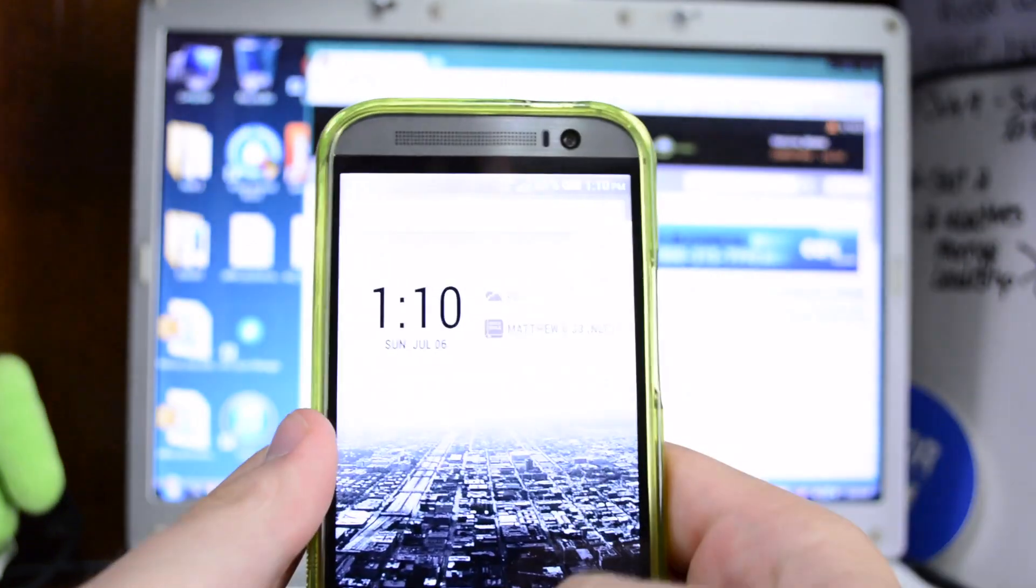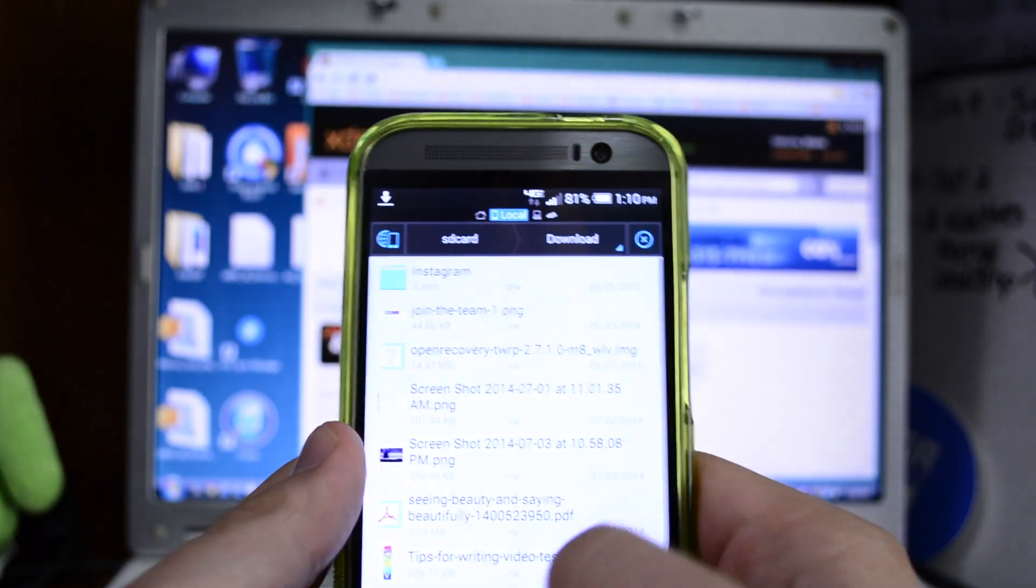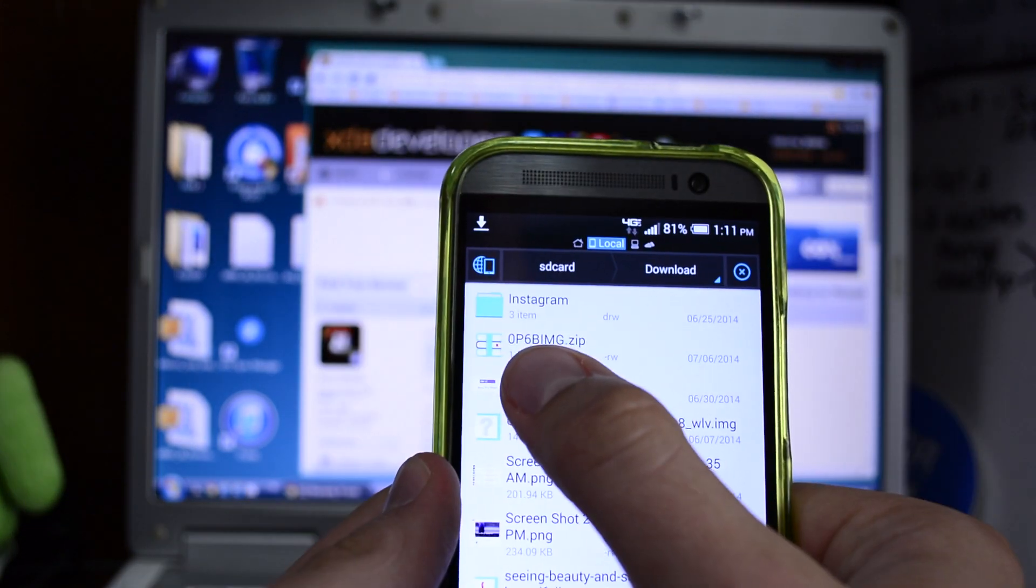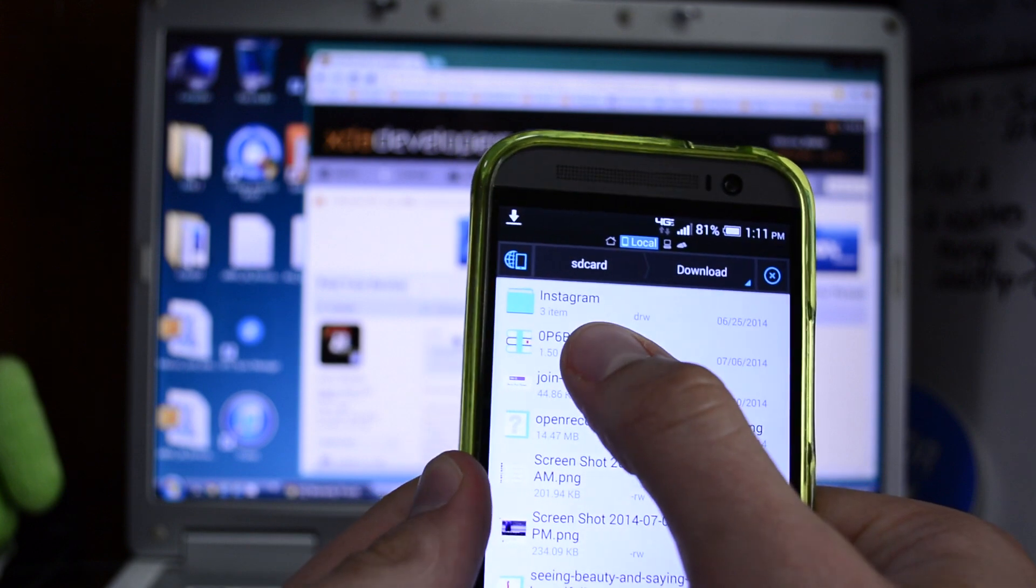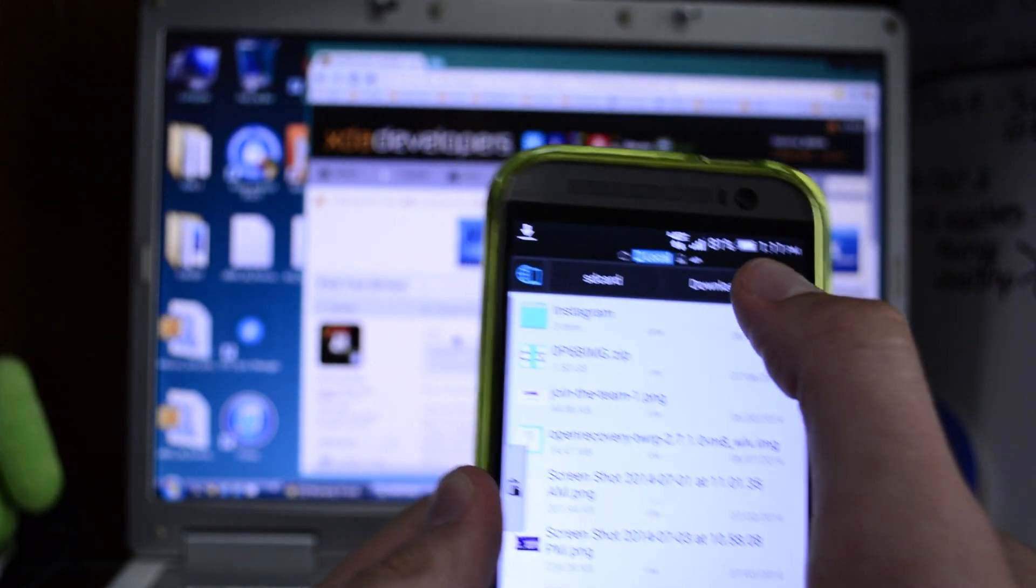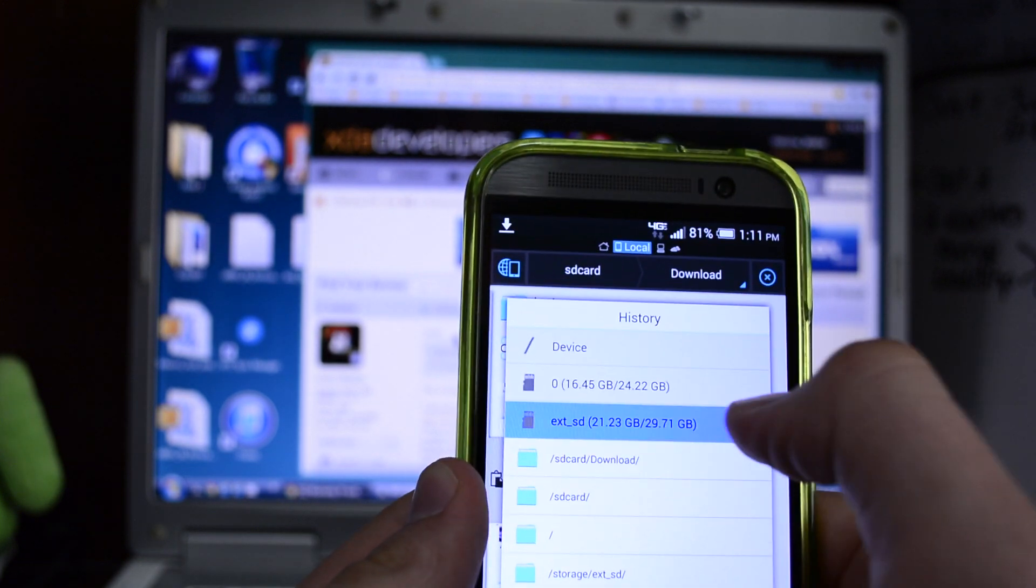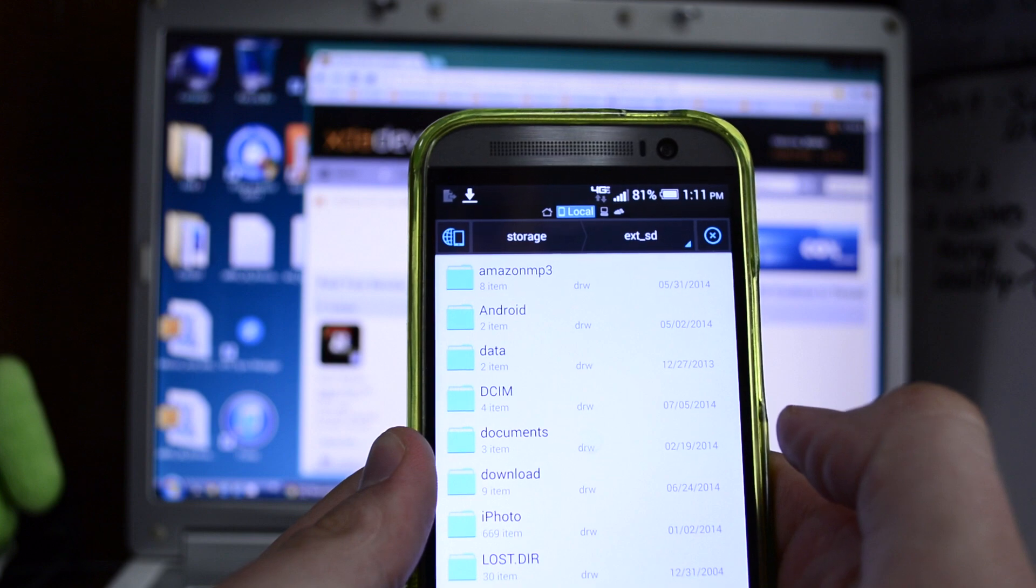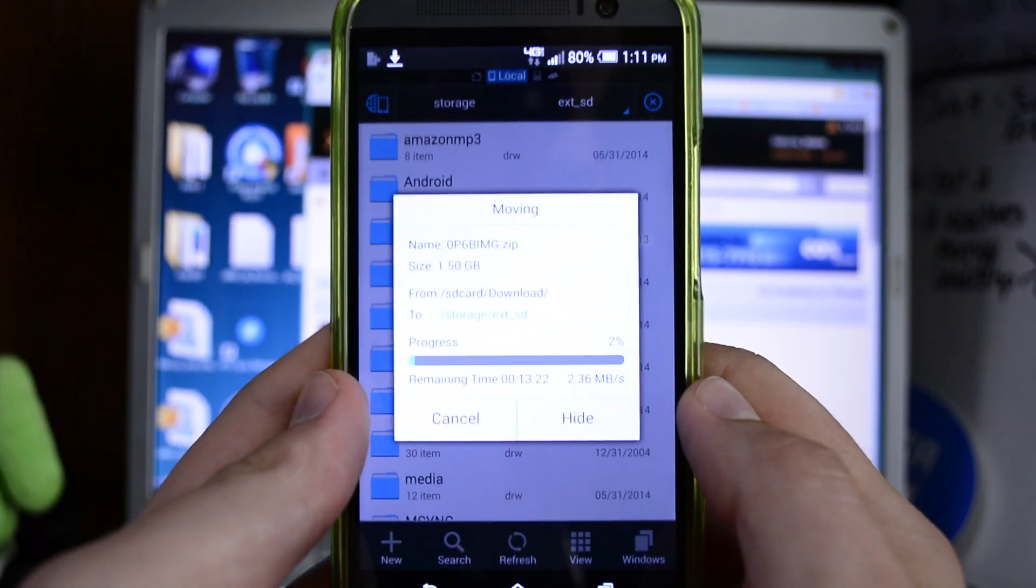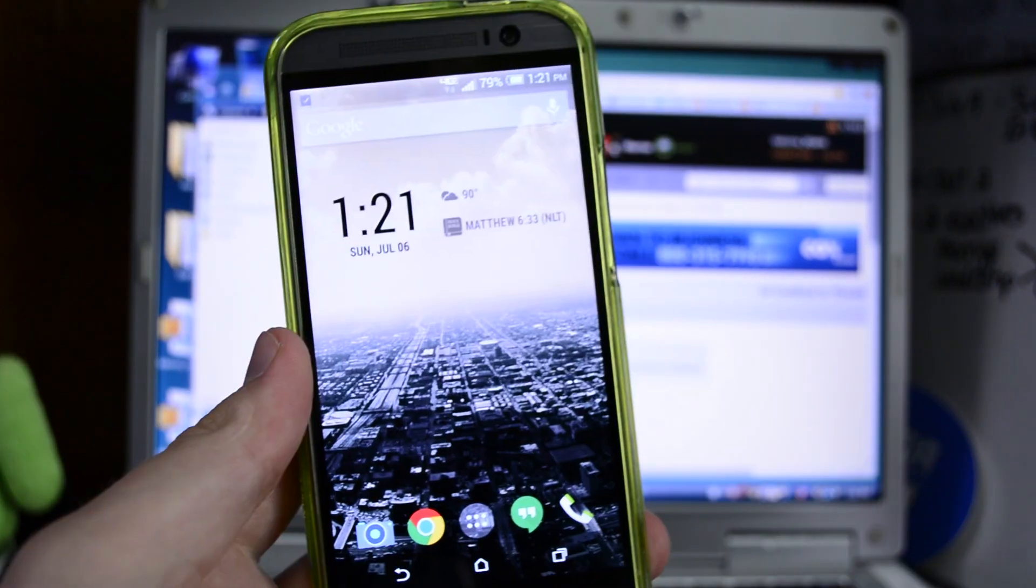All right so the download is complete. What you're going to do is go into your file manager. I like to use ES file manager to do this kind of stuff. It's going to be the OP6BIMG zip. Just take that, cut it. Then you're going to want to go to your external SD card and just paste it on the root. Hit grant permissions. So we'll let this transfer over and then I'll be right back with you.